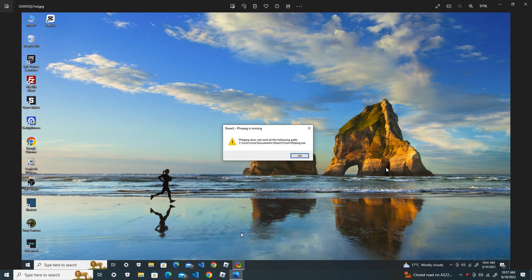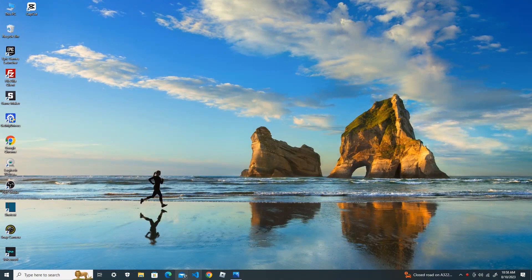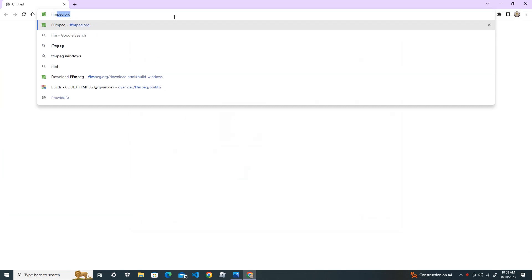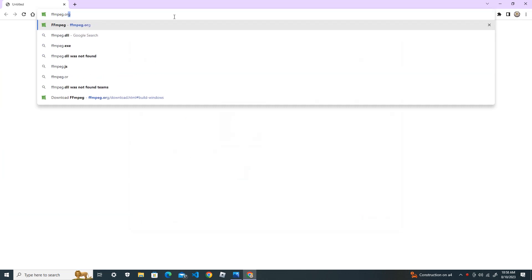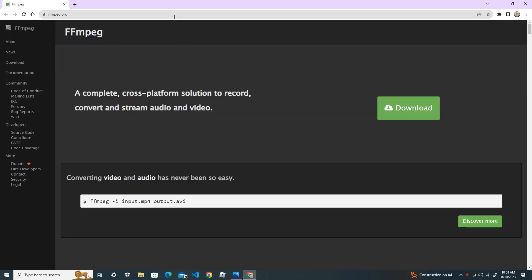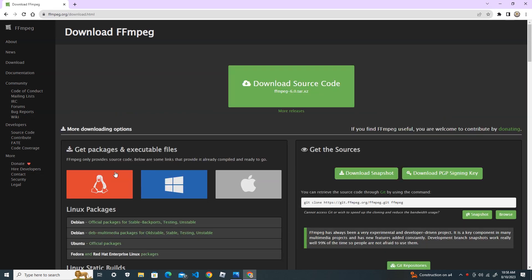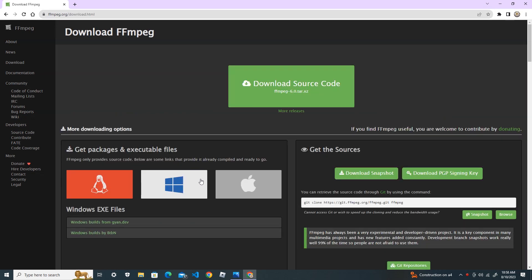Let's begin our tutorial. First, open your browser and go to ffmpeg.org and click the download icon. Select your operating system.